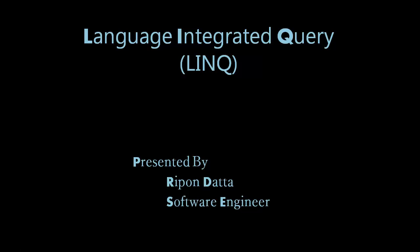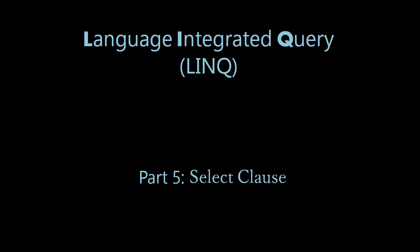Hey guys, welcome to LINQ tutorial series. I'm Riphon Datta. Today I'm going to discuss the SELECT clause.